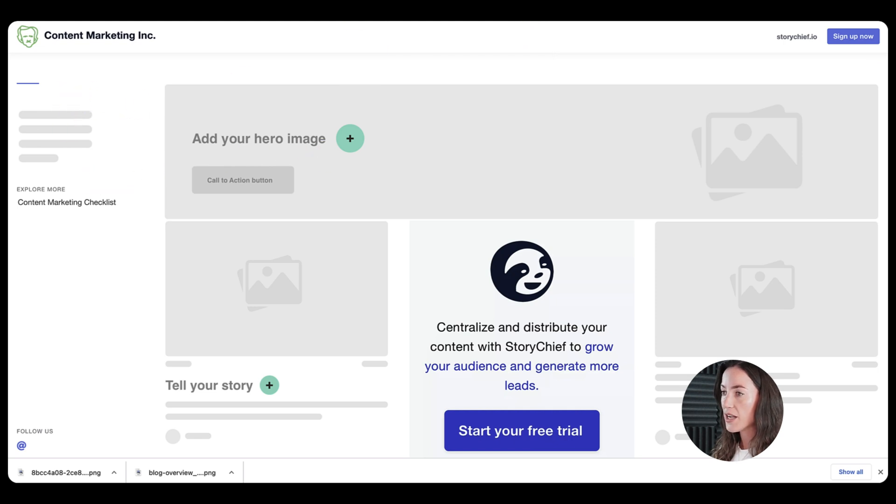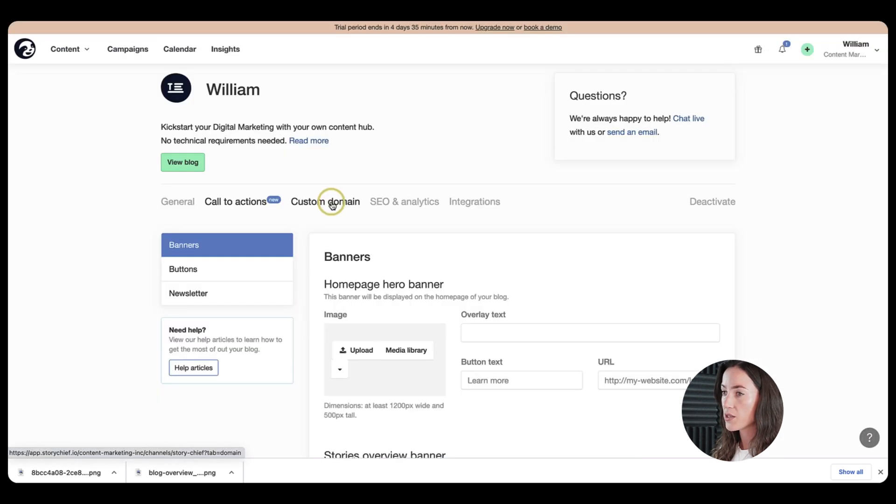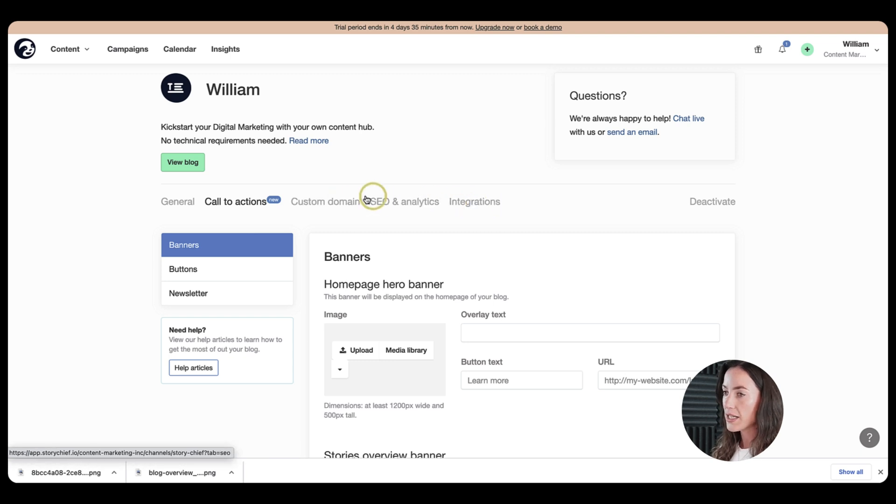However, as you can see, we are still missing the categories here and obviously the actual content. So let's add that.